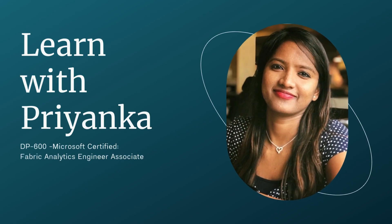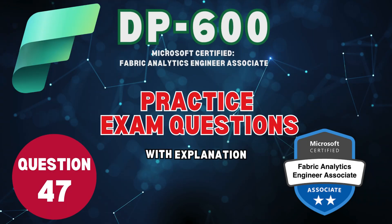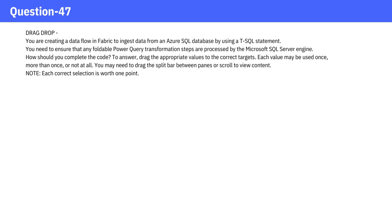Welcome to Learn with Priyanka. Question 47. You are creating a data flow in Fabric to ingest data from an Azure SQL database by using a T-SQL statement.